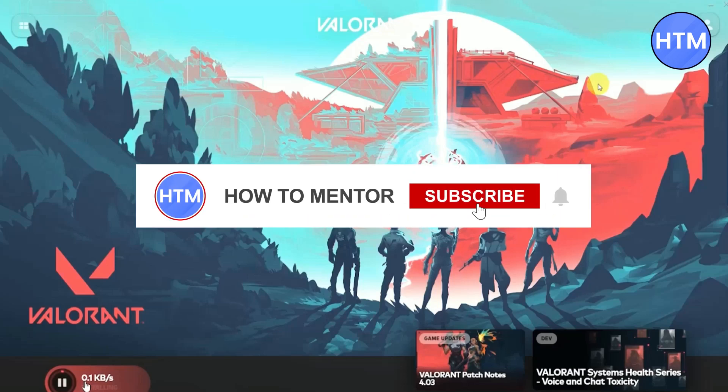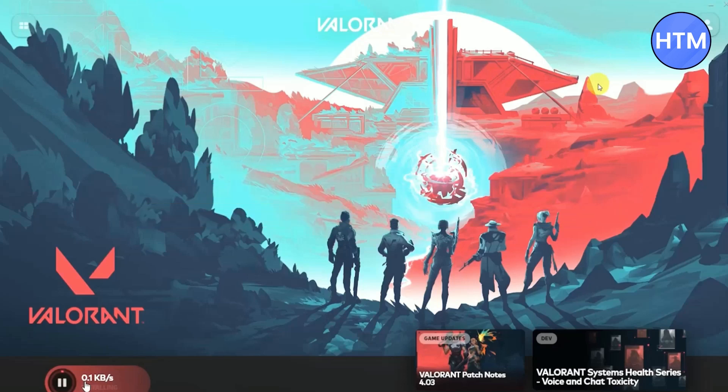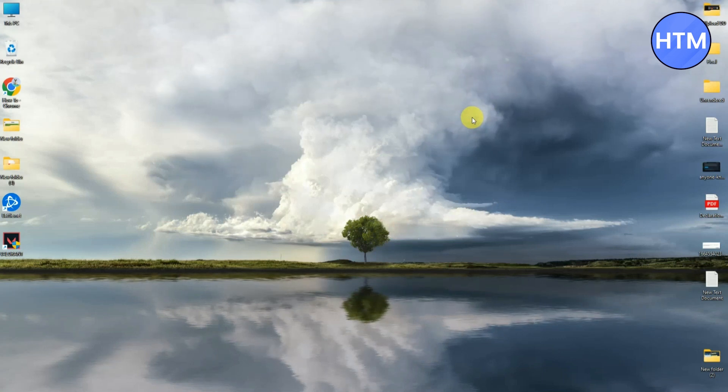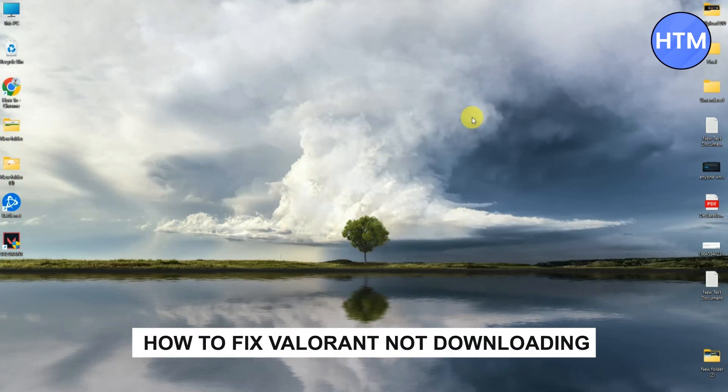You guys might have faced an issue where your Valorant is not downloading or it is stuck on 0.1 kilobytes per second. Today I'm going to show you how you can fix that issue. Hello guys and welcome back to my channel. Today I'm going to show you how you can fix Valorant not downloading on desktop.